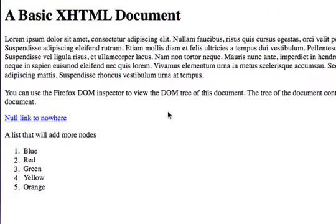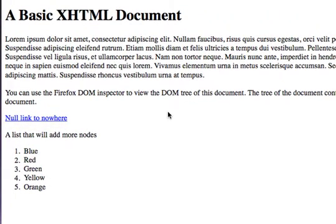In this tutorial, I want to continue looking at the document object model. I want to show you how you can set up Firefox to show the document object model tree.